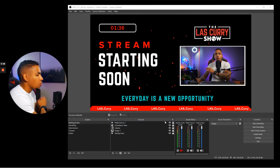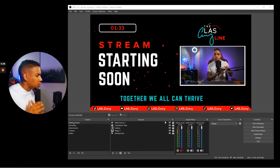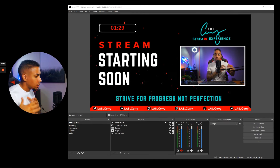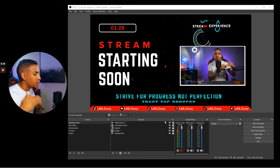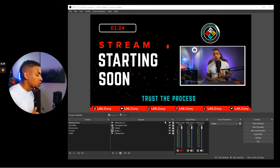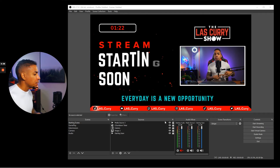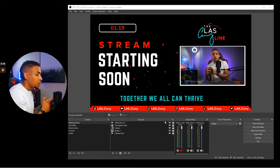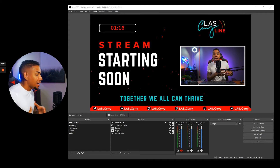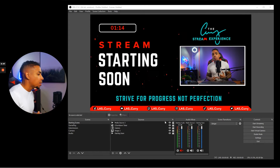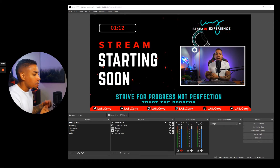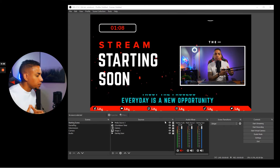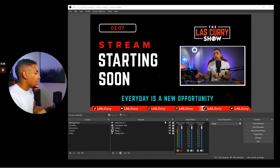The very first thing I want to explain is the difference between scenes and sources. Scenes are what they're called — they're specific scenes you'll utilize, like your starting soon screen, your intermission, your gameplay, and your be right back. Sources are the elements that live inside your scenes, like your camera, the overlay, countdown timer, alerts, music, and things of that sort. I want to make sure you understand the difference so you're not confused.